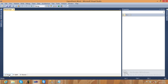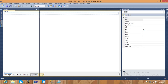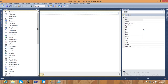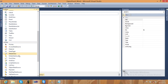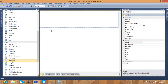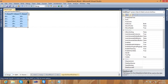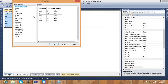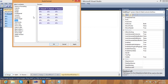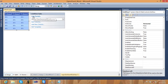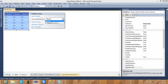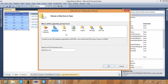Just go to the design view and the toolbox. Open the Data Controls and click on GridView. I will create one GridView inside the ASPX page. You can change the auto format if required — just select any format. After that, go to the 'Choose Data Source' option and click on 'New Data Source', then select SQL Database and click OK.